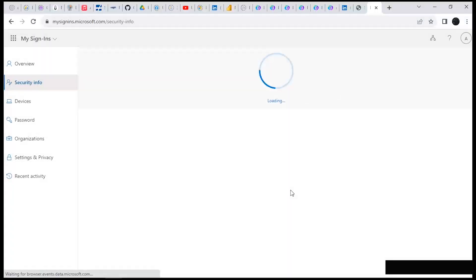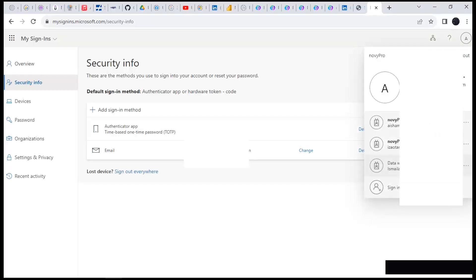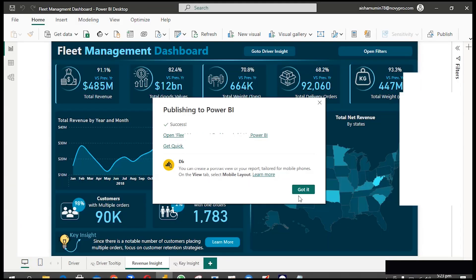We have just set up our account. The next thing right now is to use this account on Power BI Desktop to make sure we publish a particular data report or dashboard. If you click over here, you can see all the accounts that I have. Copy this particular new email sent to you by NovyPro — this is the email you're going to make use of inside Power BI Desktop. Let us go ahead and head to Power BI Desktop.